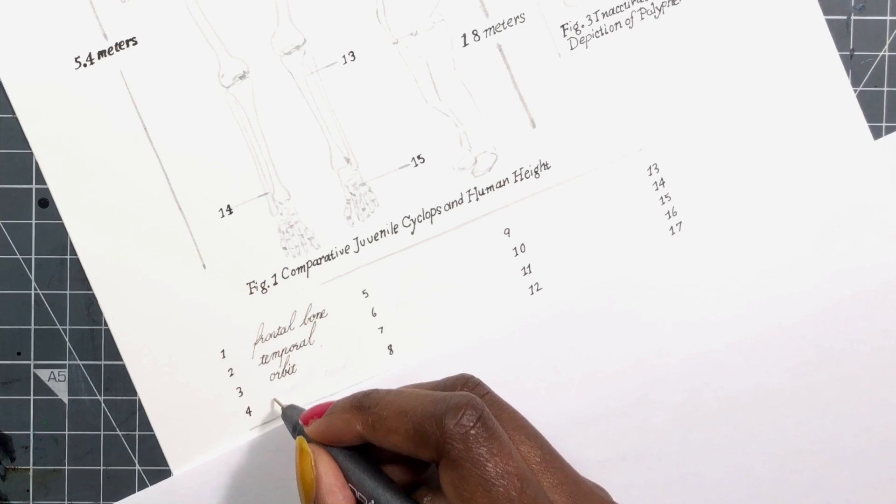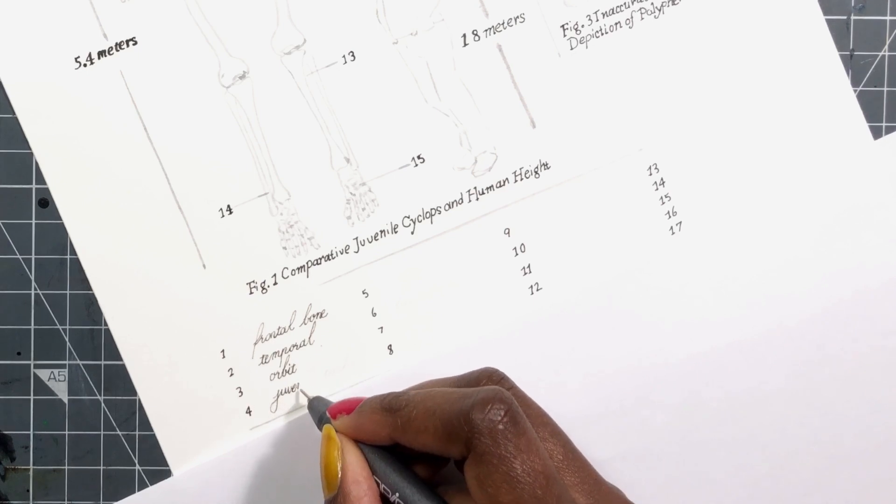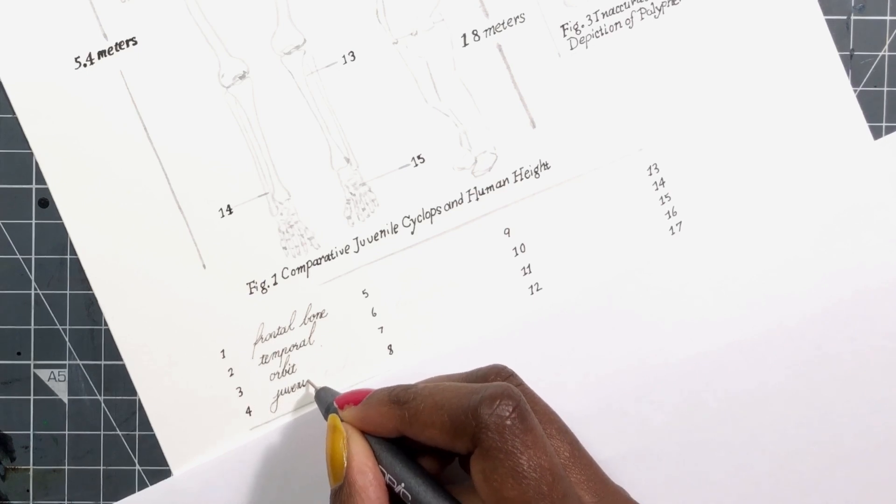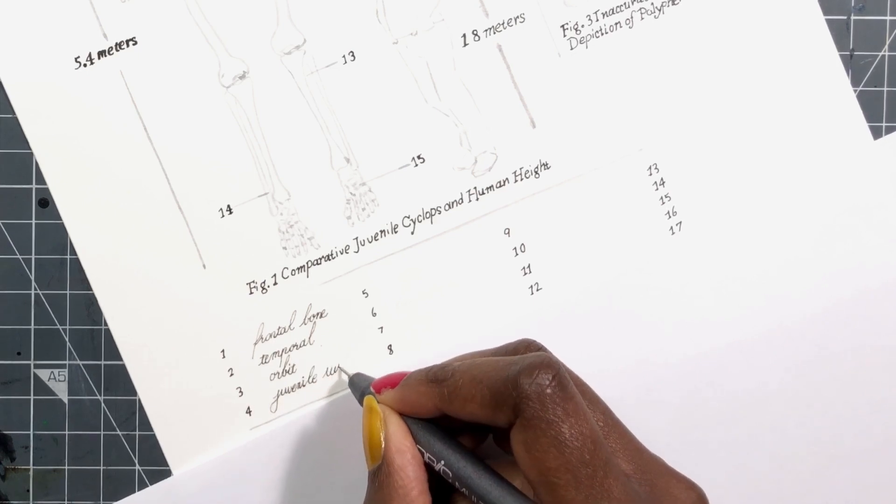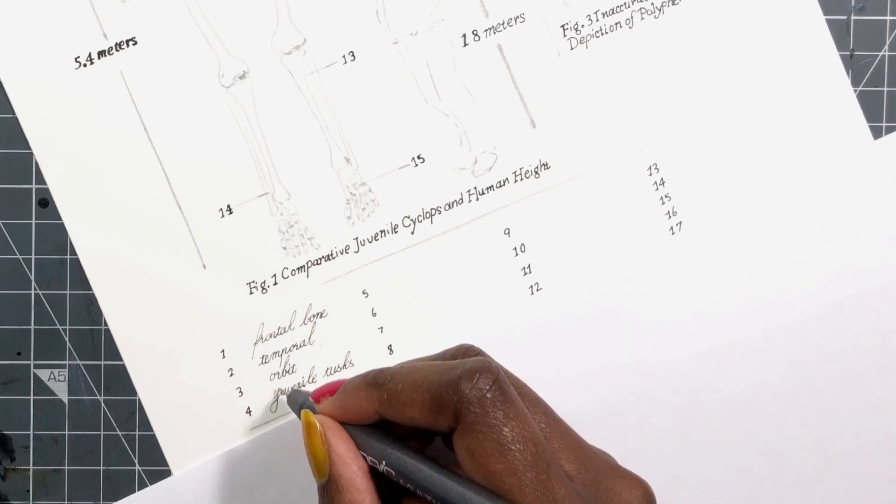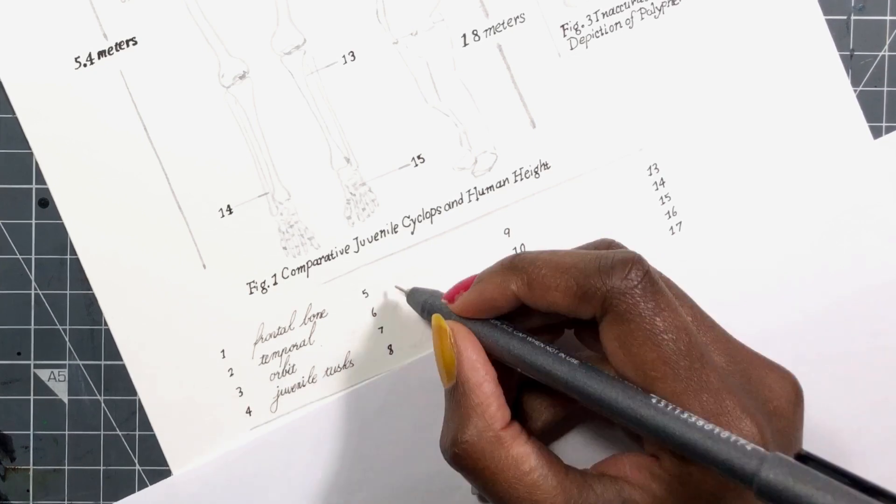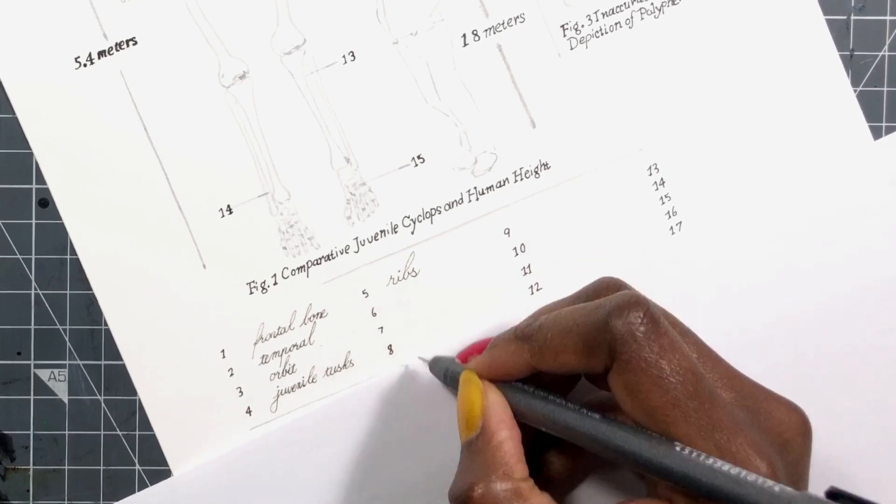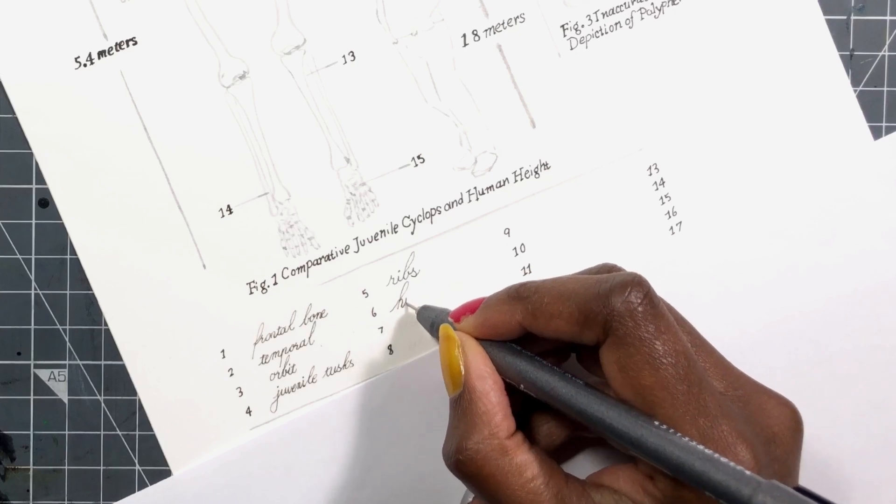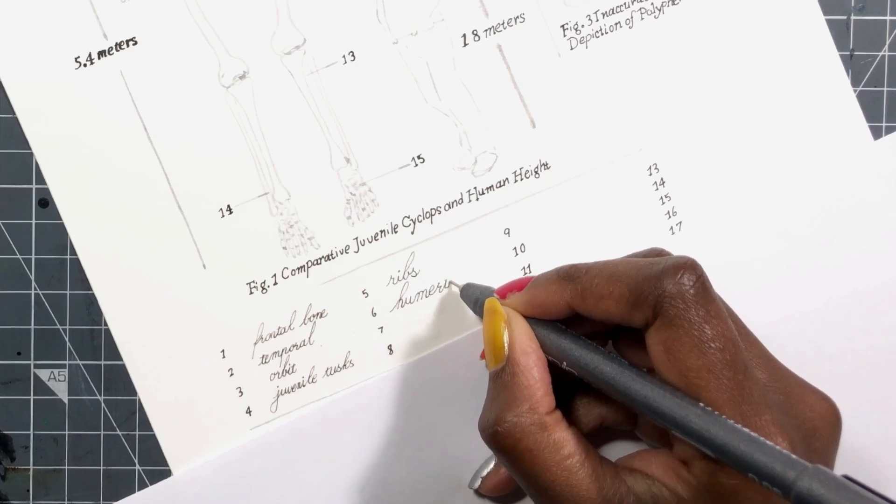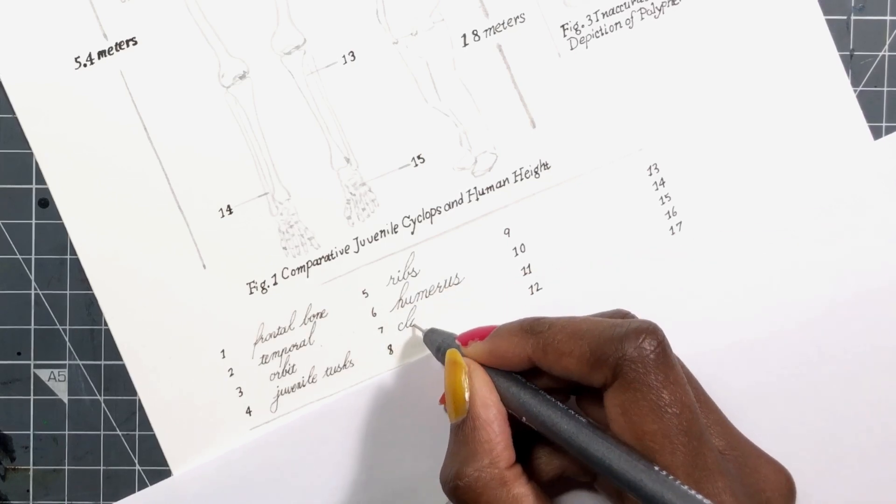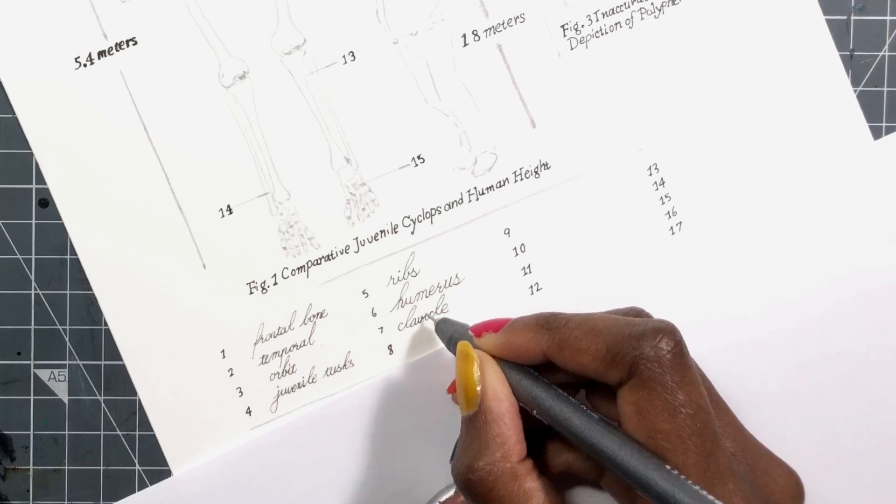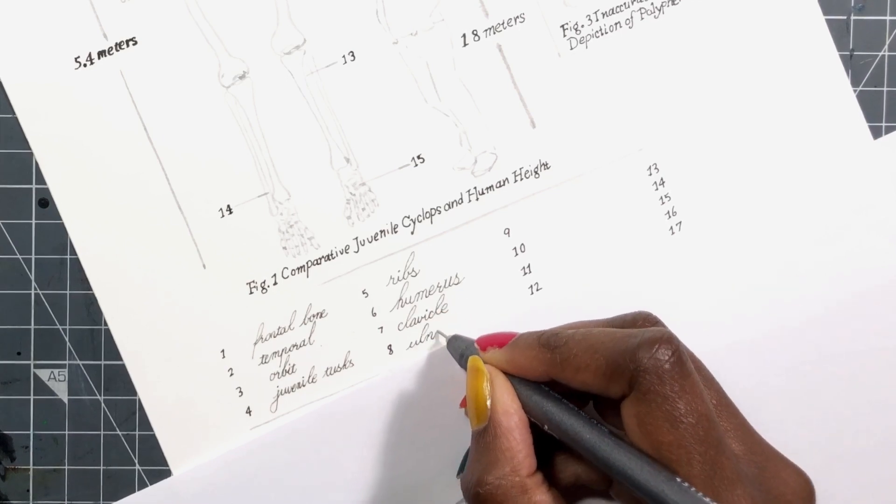So at first I was just thinking to depict the skeleton of the dwarf elephant, but I kept thinking more and more about the cyclops and I thought it was so cool. And I decided I wanted to do a sort of illustration similar to the one that I did for the Tasmanian devil.